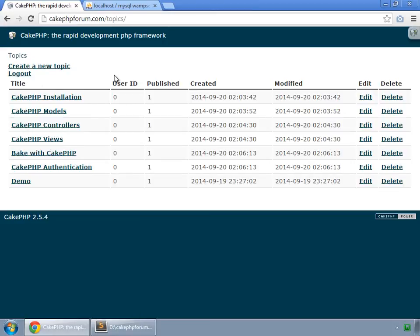So this is how login and logout work in CakePHP. But we have to make further functionality like only admins can set any topic whether it is visible or not and many other things. So we do that in next movie.